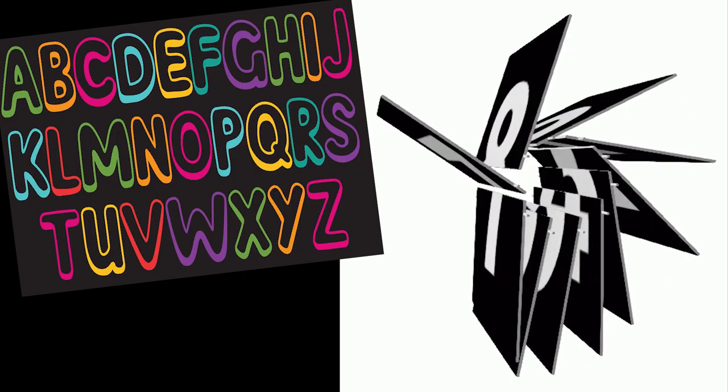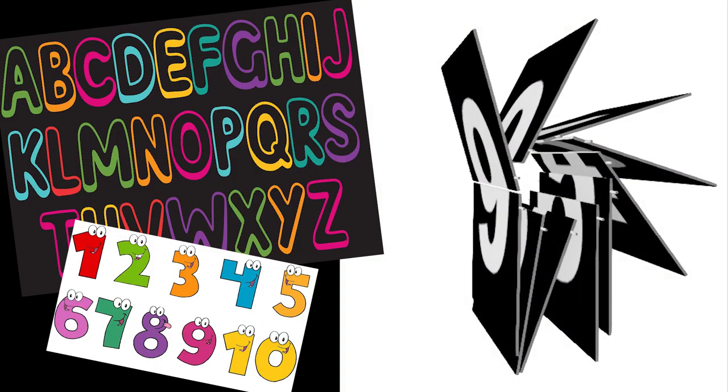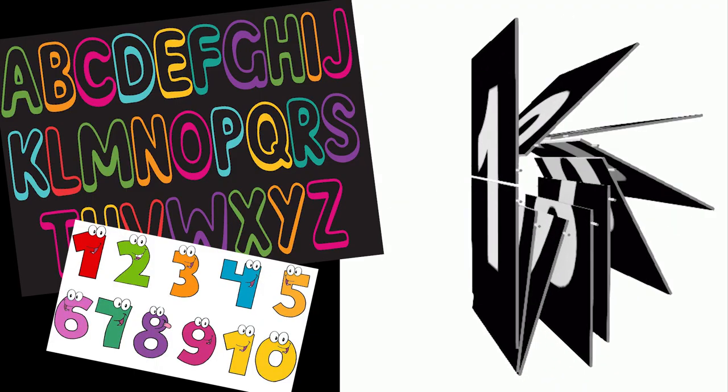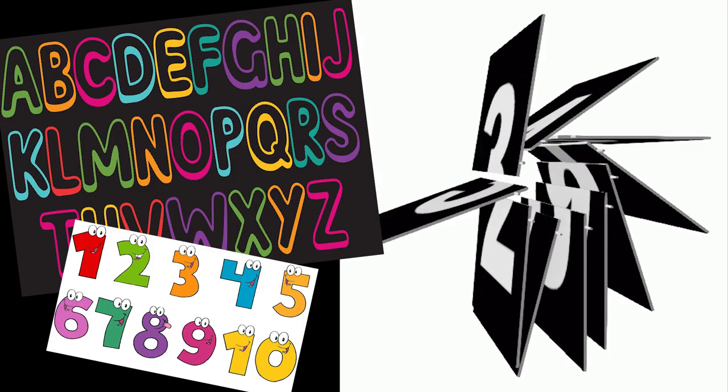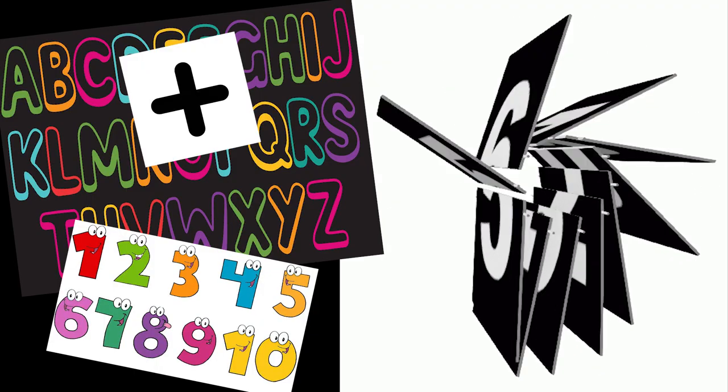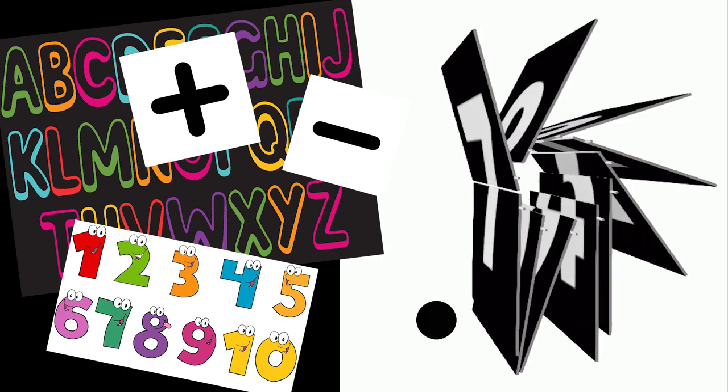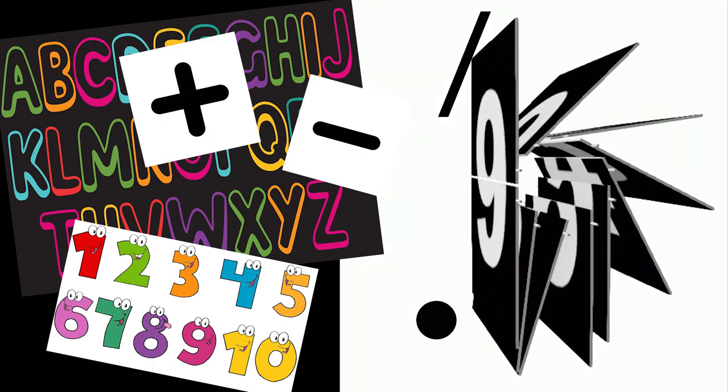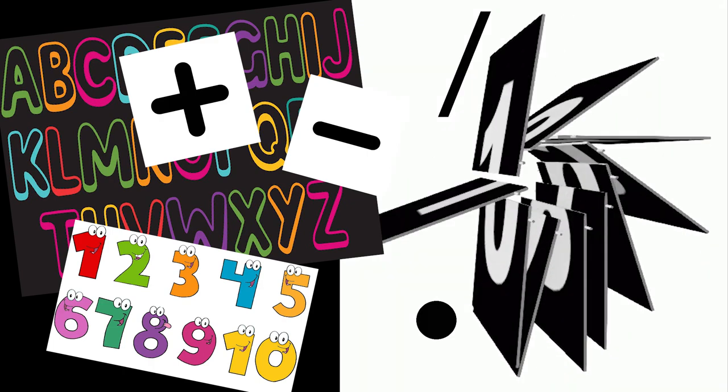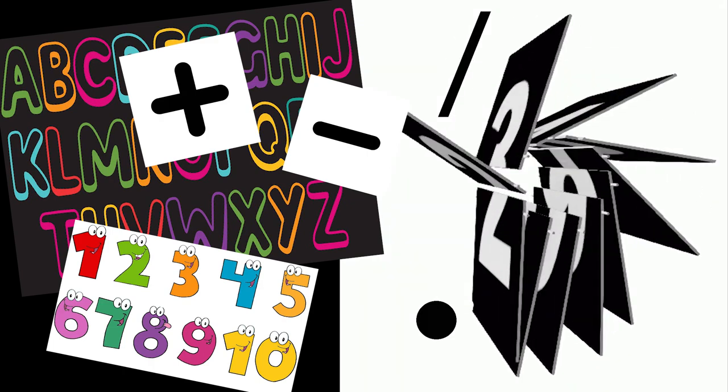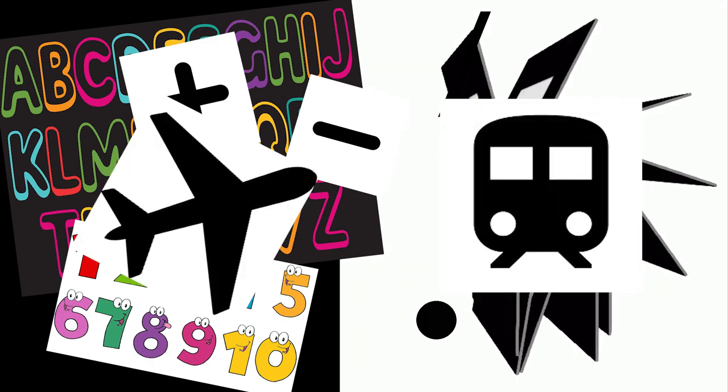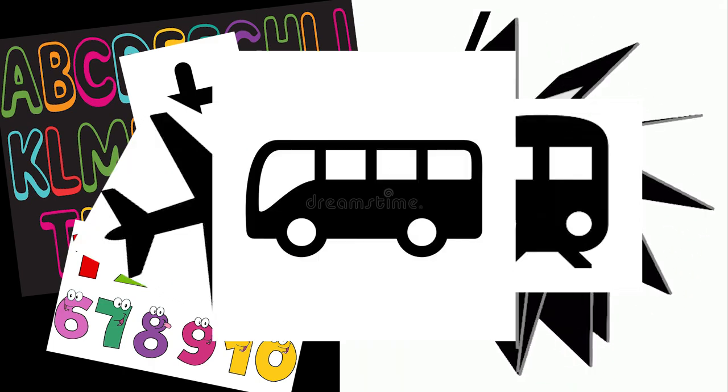Flaps contain letters and numbers, but they can also contain symbols like plus, minus, dot, slash, or even graphics like plane, train, bus, or anything else.